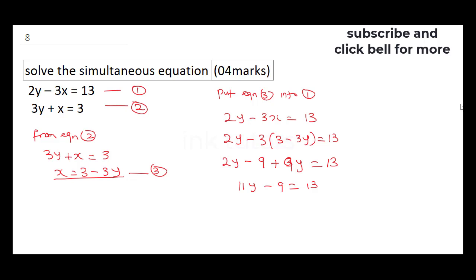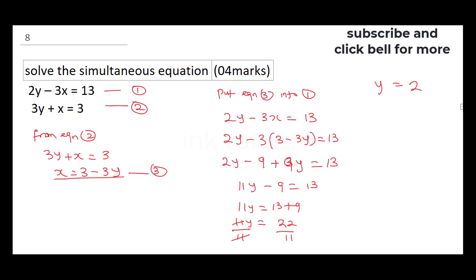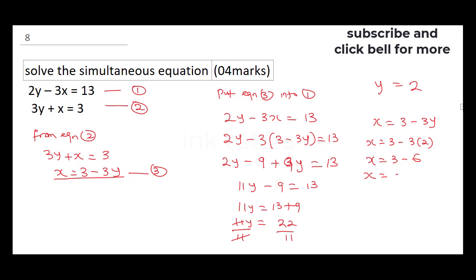Collecting like terms, 11y = 13 + 9 = 22. Dividing both sides by 11, y = 2. Now having solved for y, we get x: recall x = 3 − 3y, so x = 3 − 3 × 2 = 3 − 6 = −3.